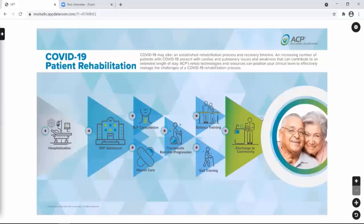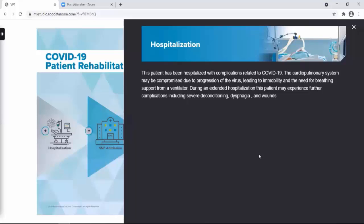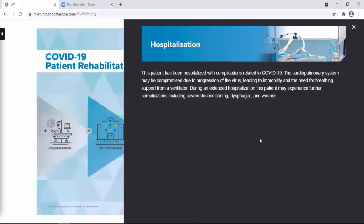Starting with the patient journey, unfortunately, a patient starts with hospitalization. The patient is often hospitalized due to complications related to COVID-19. The cardiopulmonary system may be compromised secondary to the virus. The patient may be immobile and has the need of breathing assistance from a ventilator, and during this extended hospitalization, the patient may develop other complications, including severe deconditioning, dysphagia, and wounds.